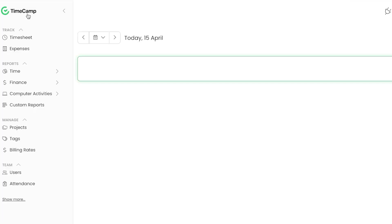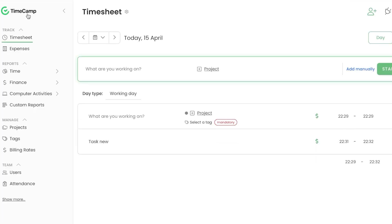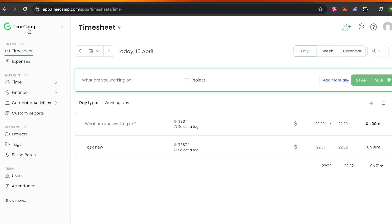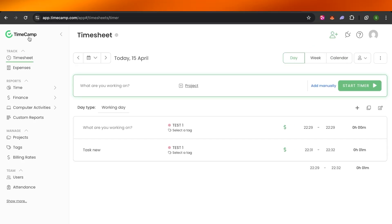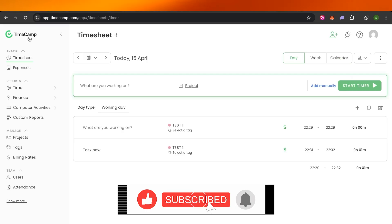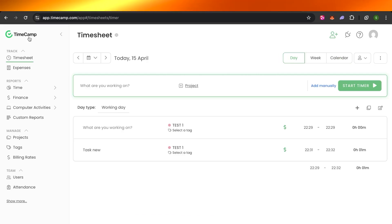TimeCamp is really easy to use and is an all-in-one platform for project management and time tracking. If you run a small business you should definitely check it out. I hope this video was a big help — give it a thumbs up, leave a comment below, and subscribe to the channel.